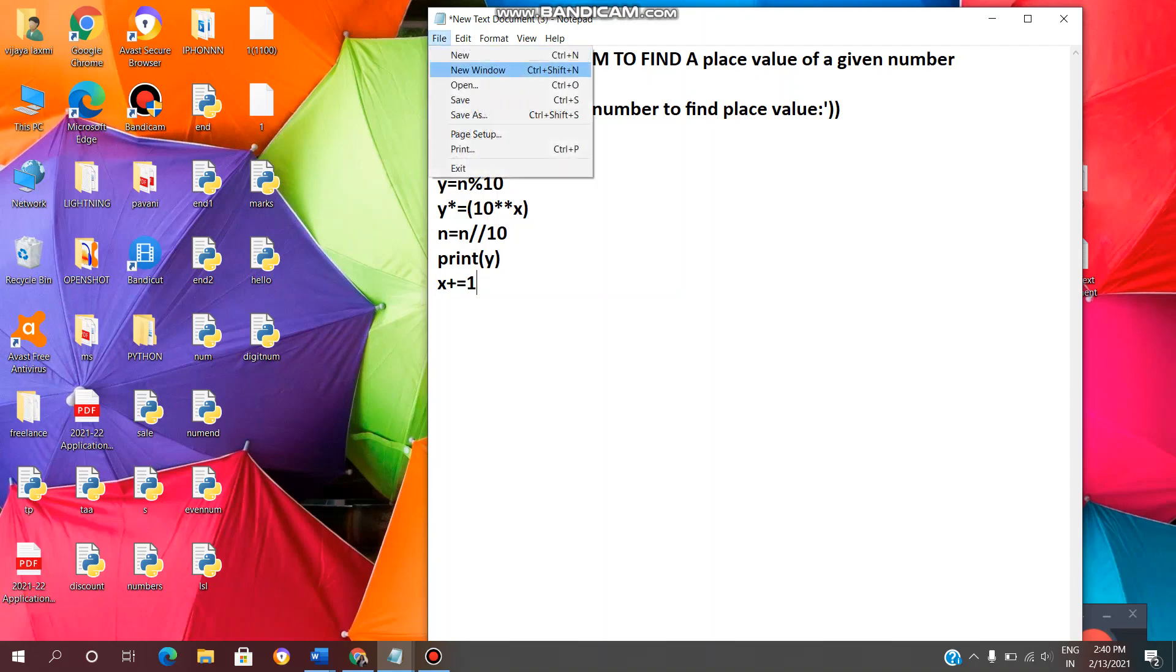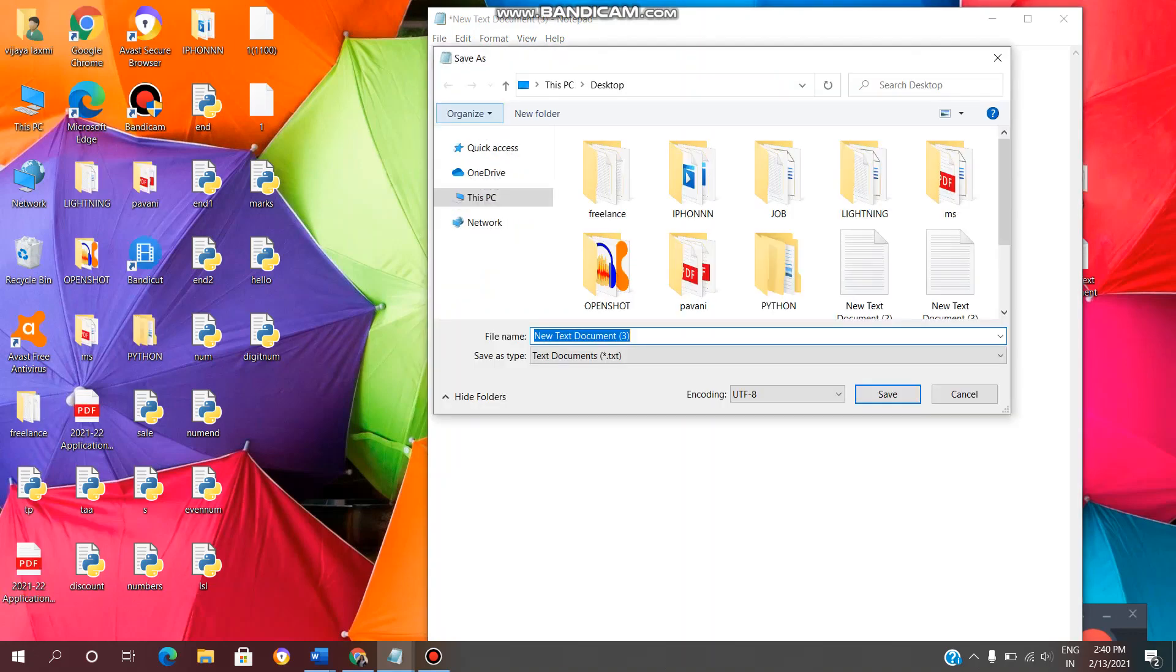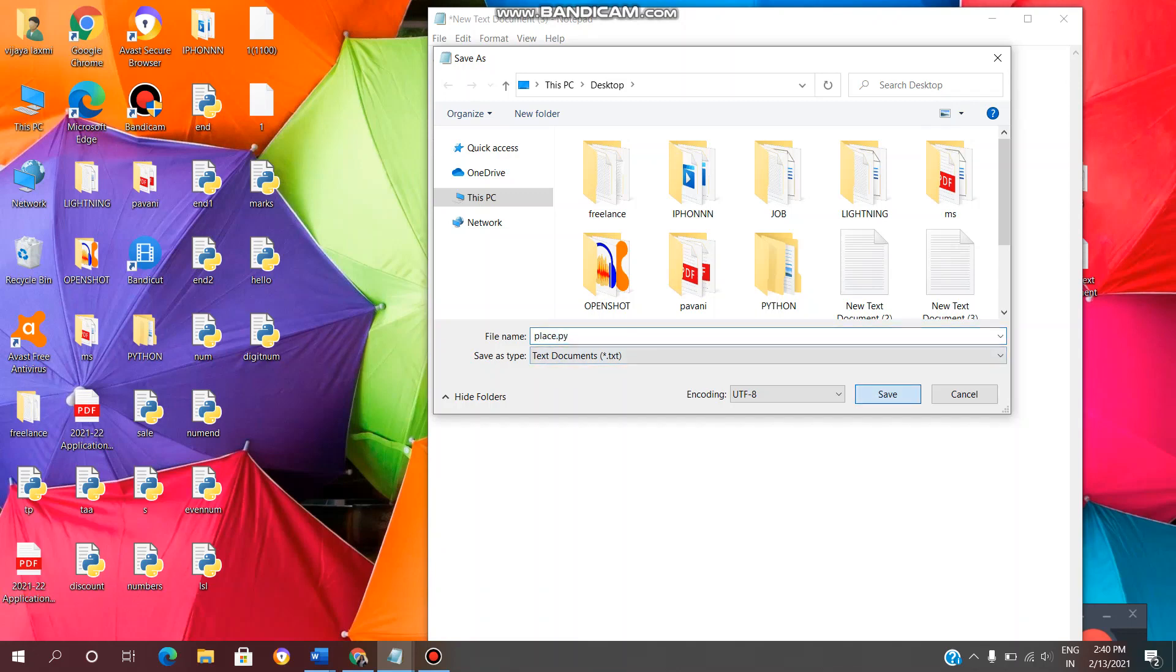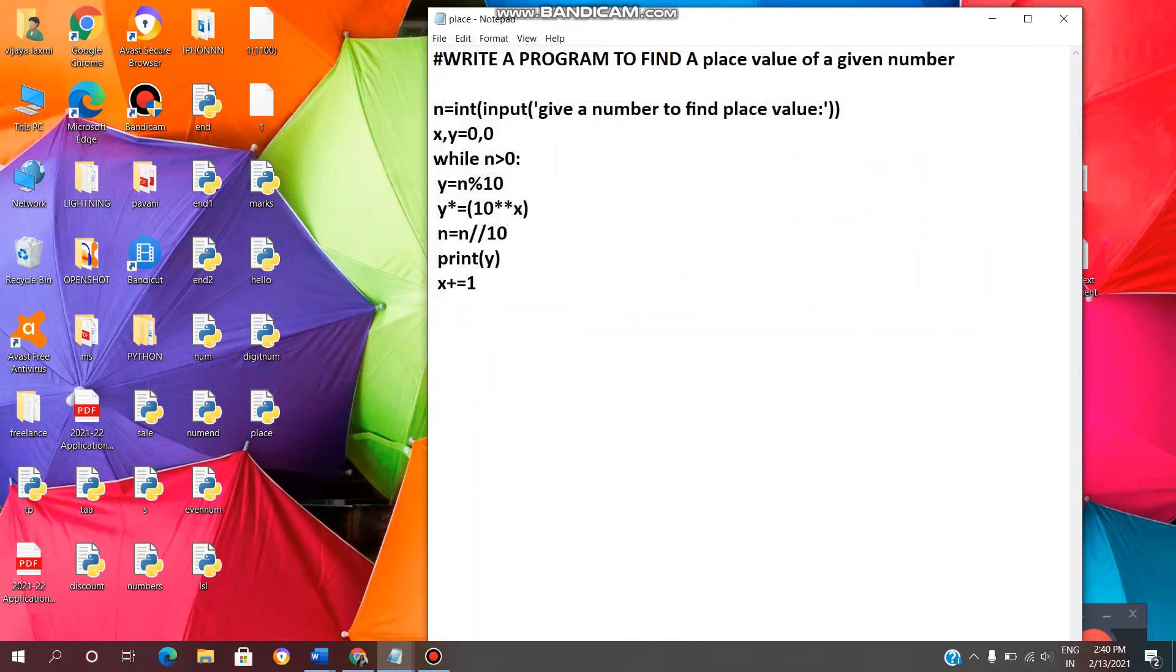Click on file, click on save as and enter any file name. Like I will write place.py. We need to save the Python file with the extension .py, so file name.py with the extension. So click on save. Yeah, file is saved.